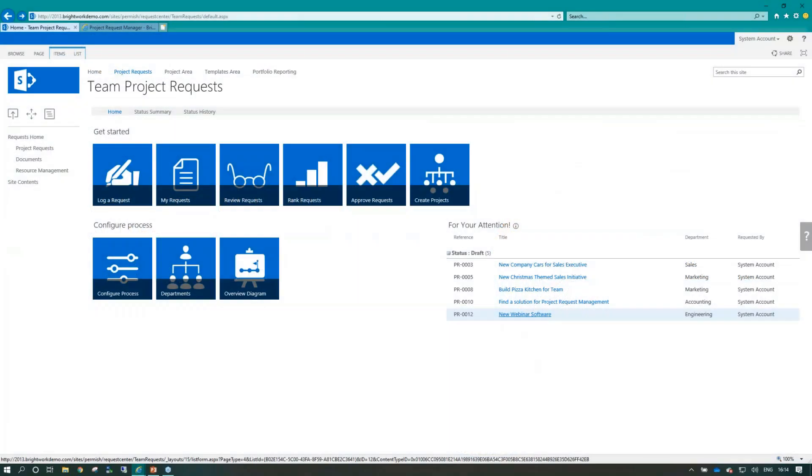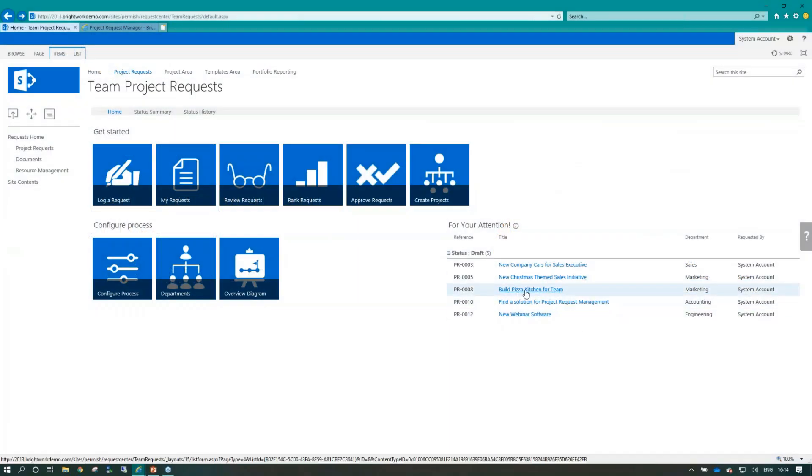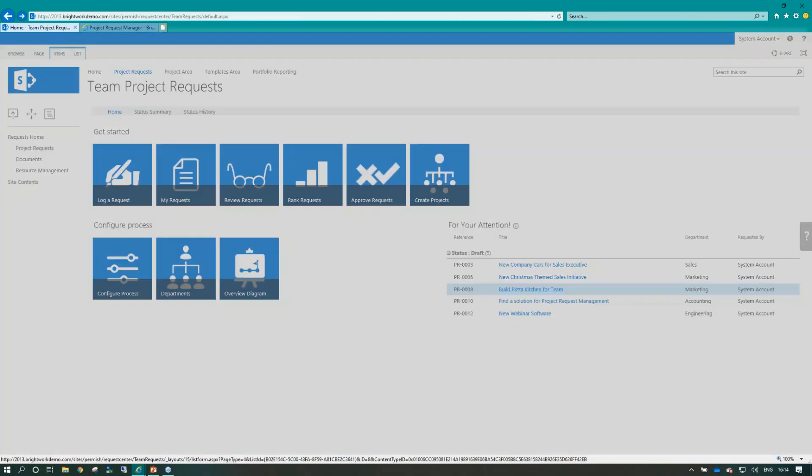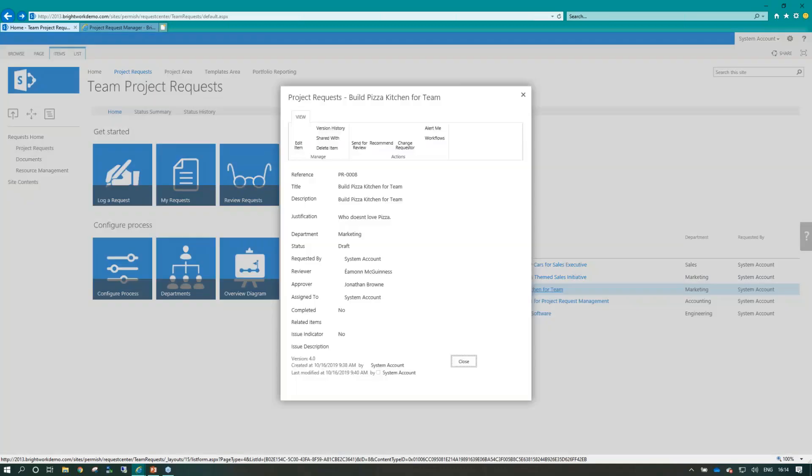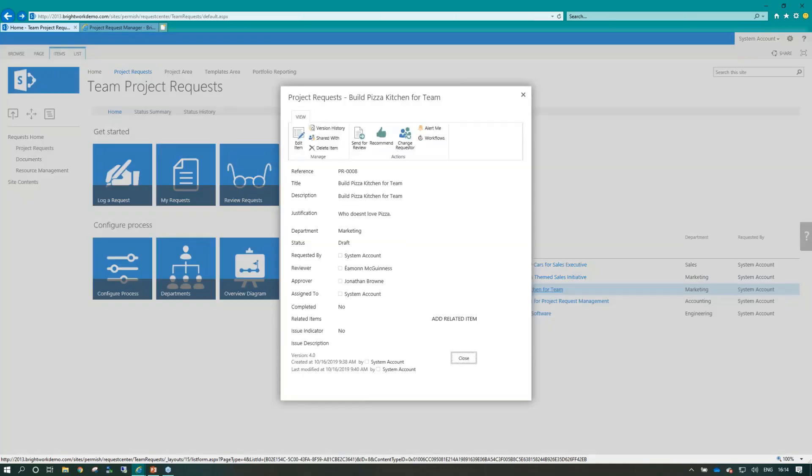All right, so let me take one of the items I created earlier. For instance, build the pizza kitchen for the team.